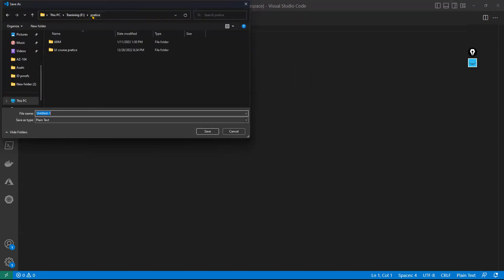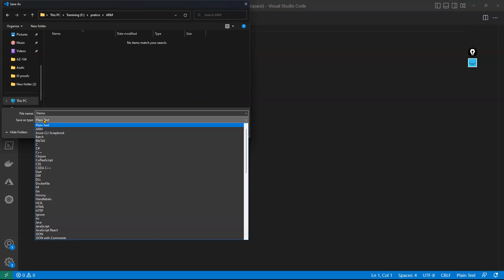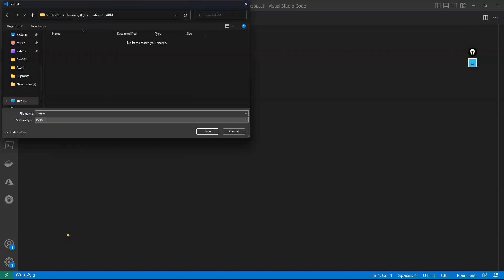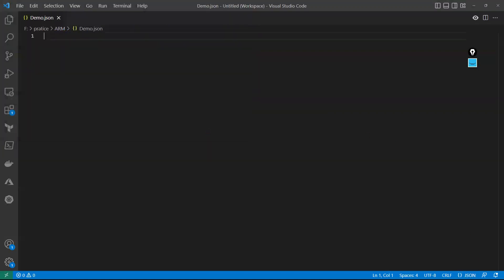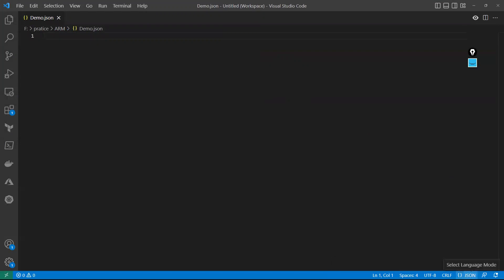I'm defining my path in F drive, practice ARM folder, and giving the filename as 'demo.json'. You can see save-as type is JSON. After saving, you can see it changes from plain text to JSON. That's the first thing we need to do.